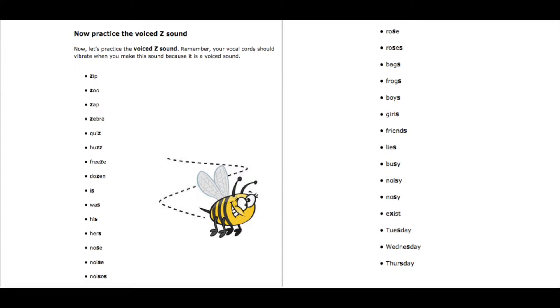Hello everyone, time to practice the Z sound. Now this one is a bit more difficult, okay? Remember, it takes more effort.